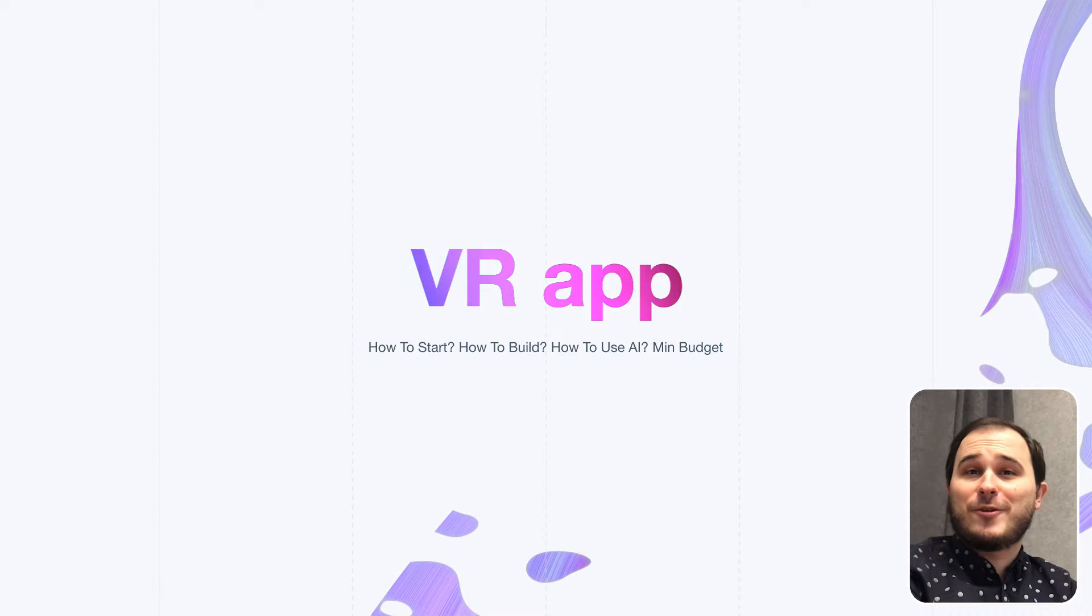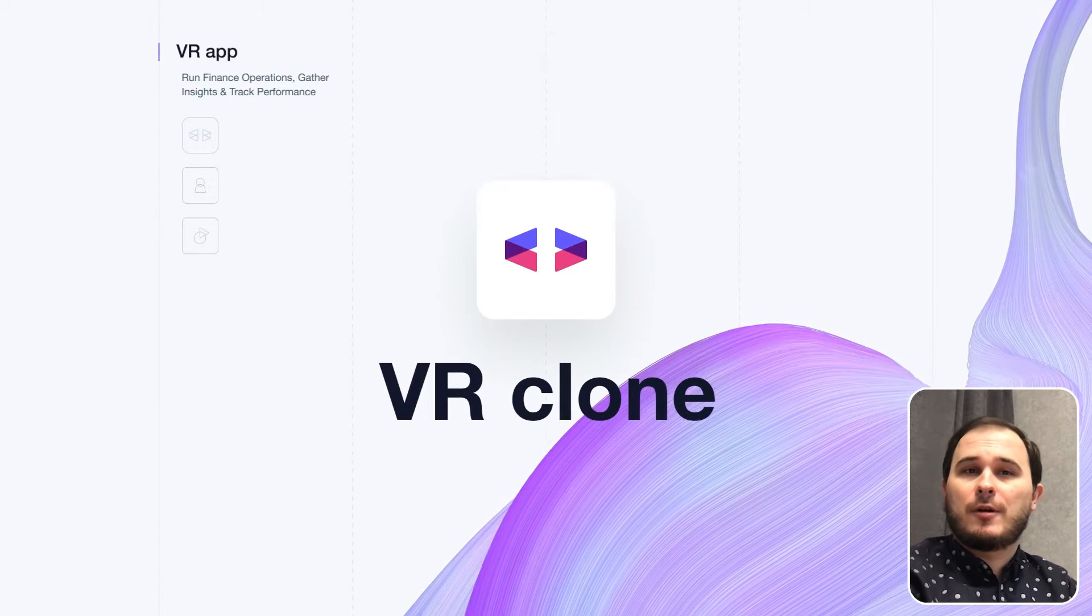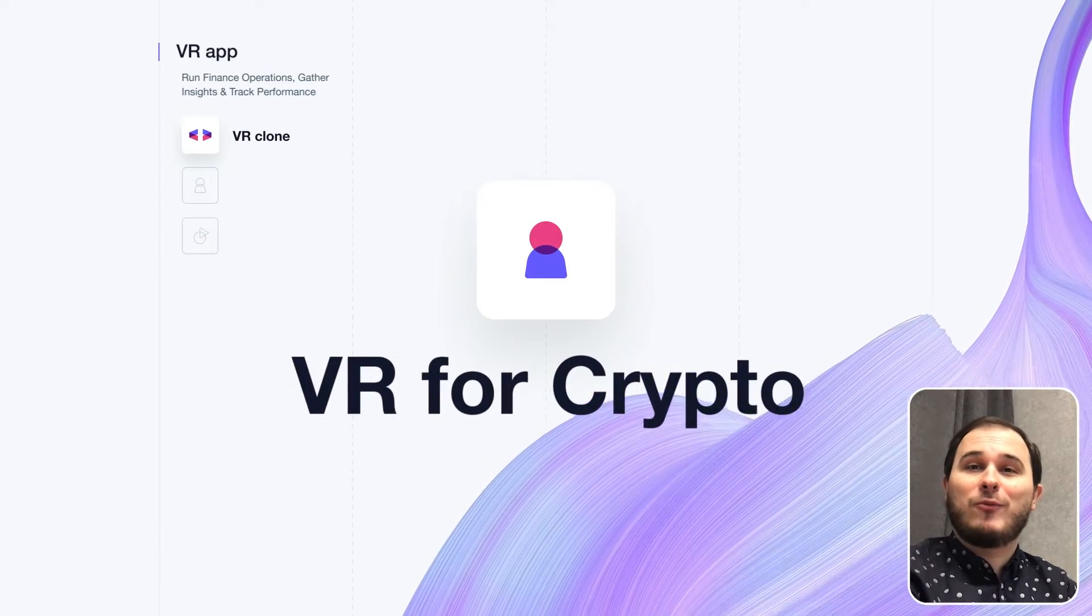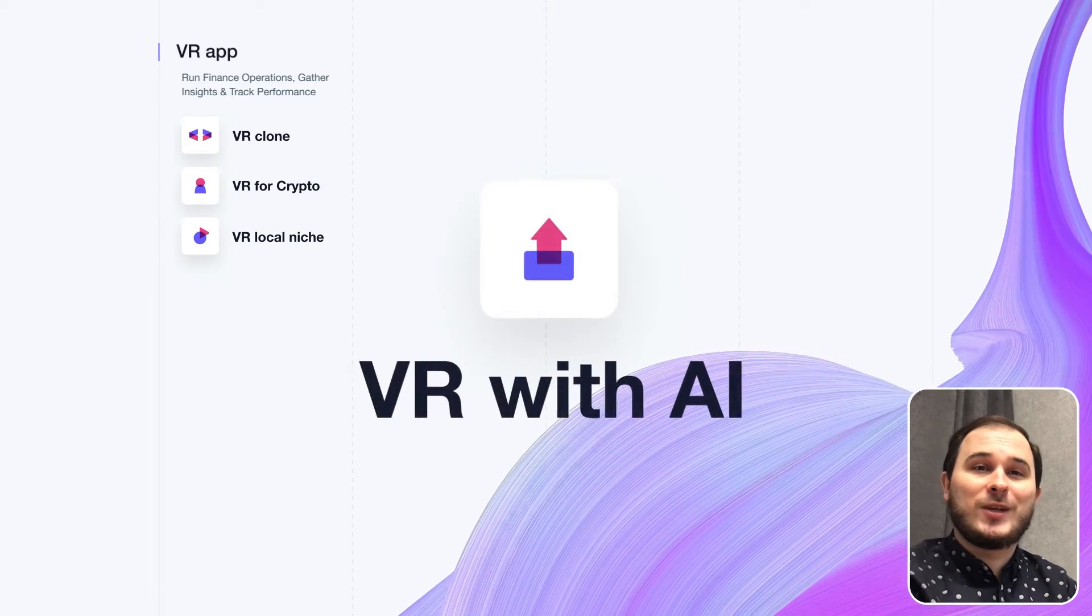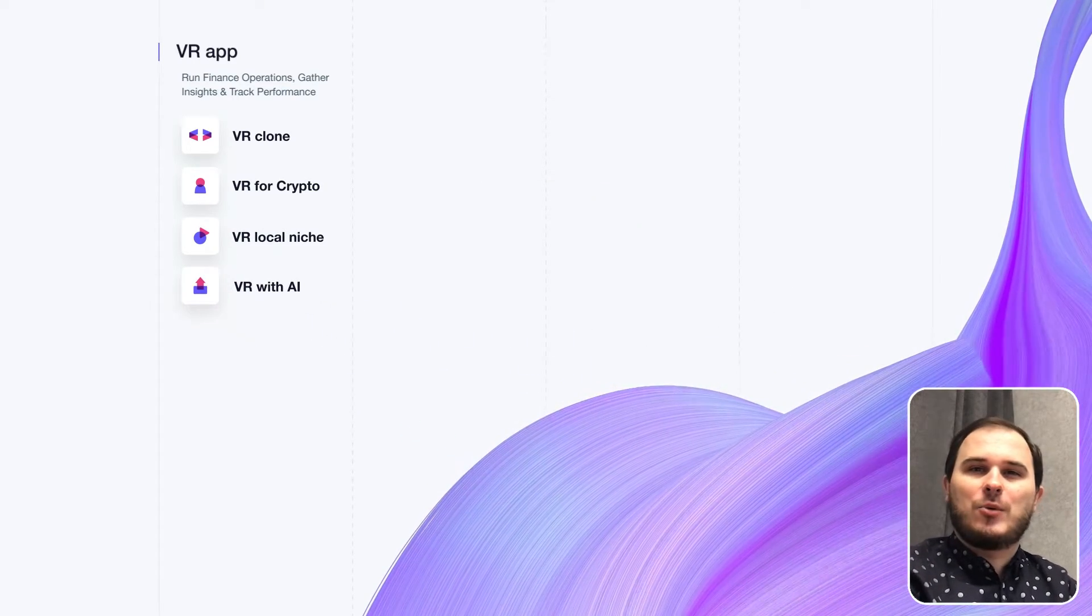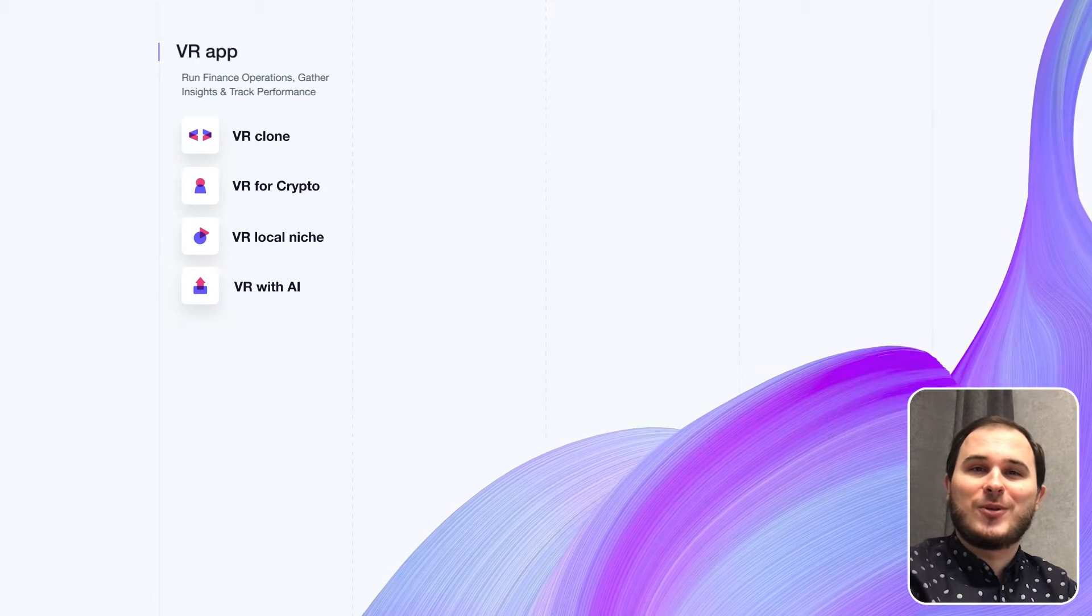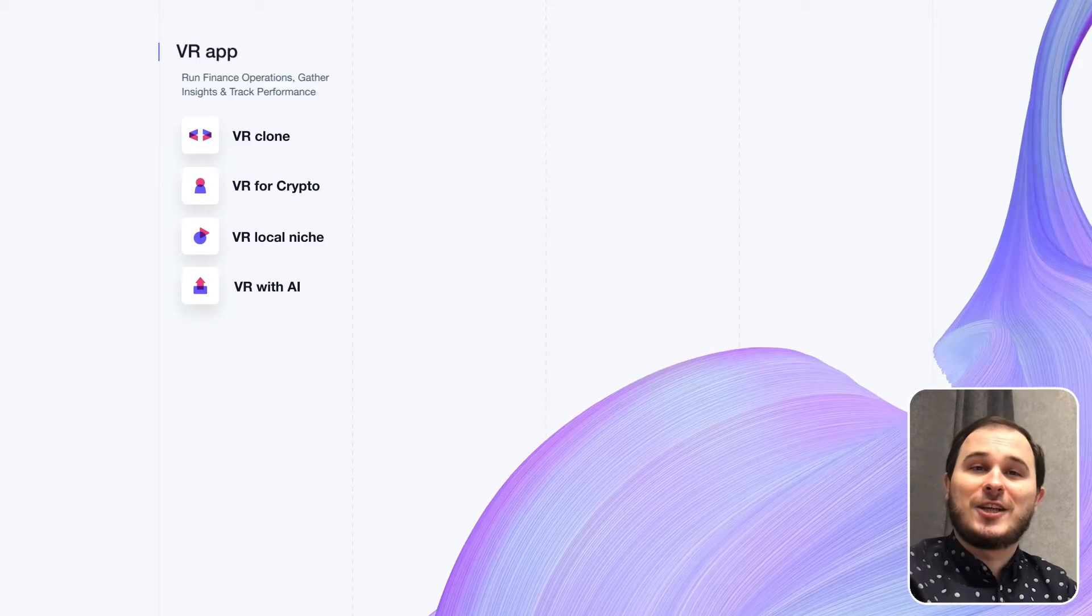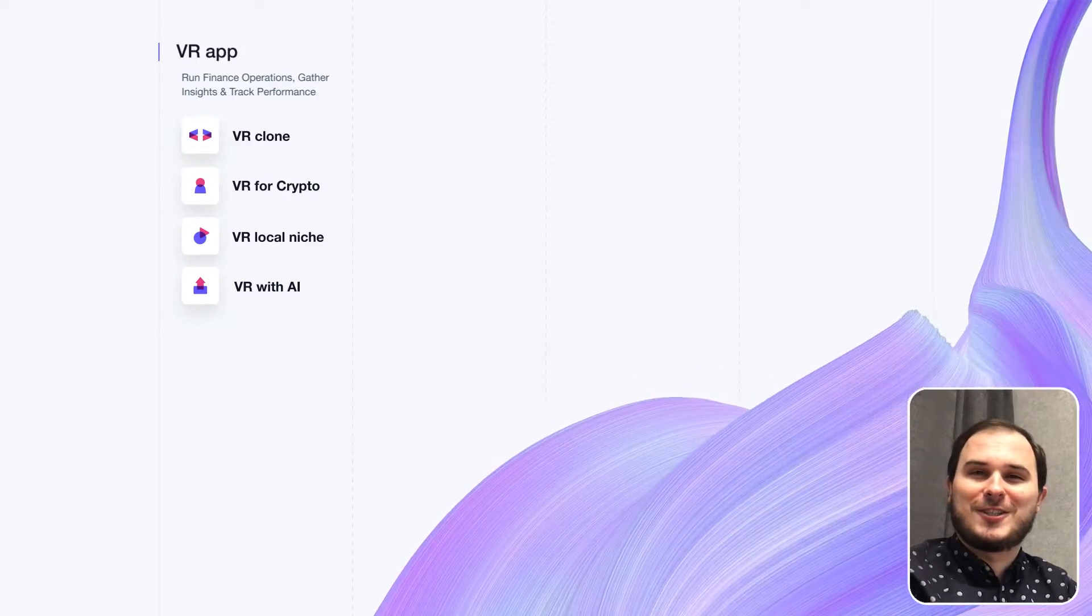Are you interested in creating your own VR app? Maybe you want to build a VR clone like another app, a VR app for crypto, a VR app for your local niche, or VR app with AI advanced tools. Stay with me because I'll give you a step-by-step guide on how to do that, how to run this software business, how to use AI advantage, and how to create an MVP with a tiny budget.